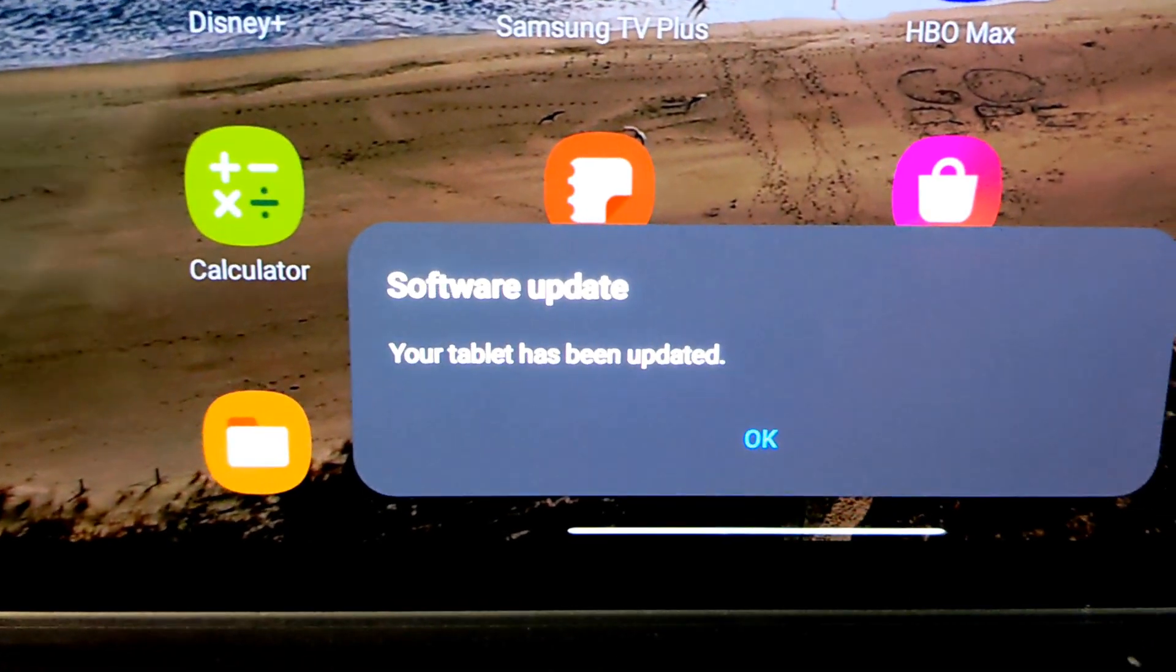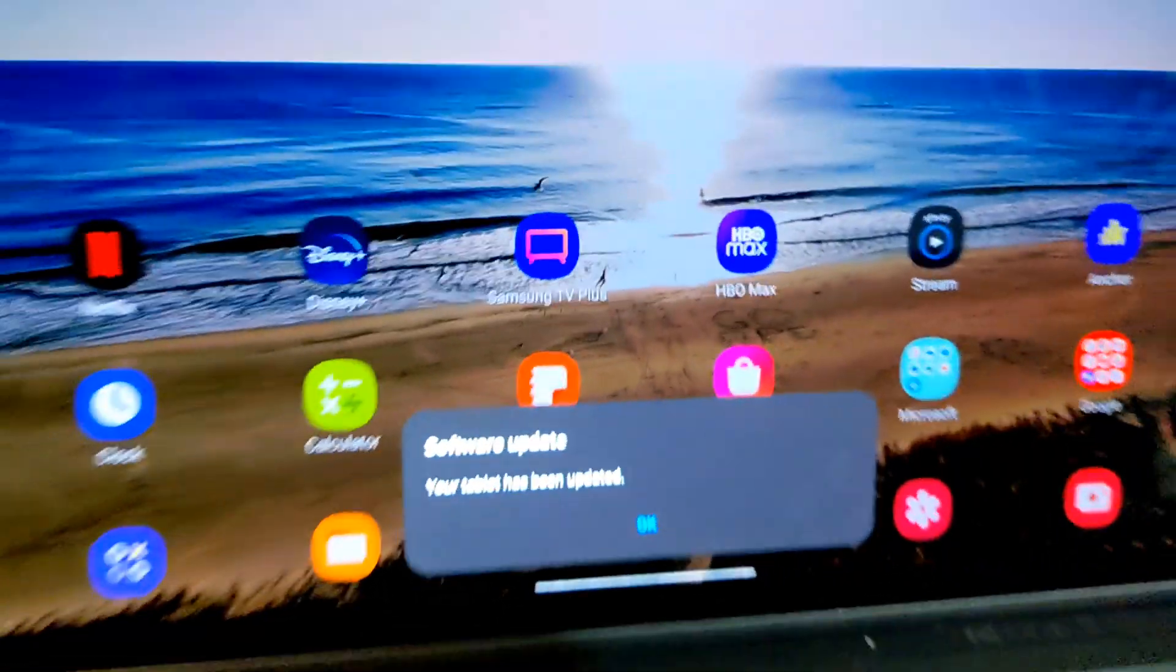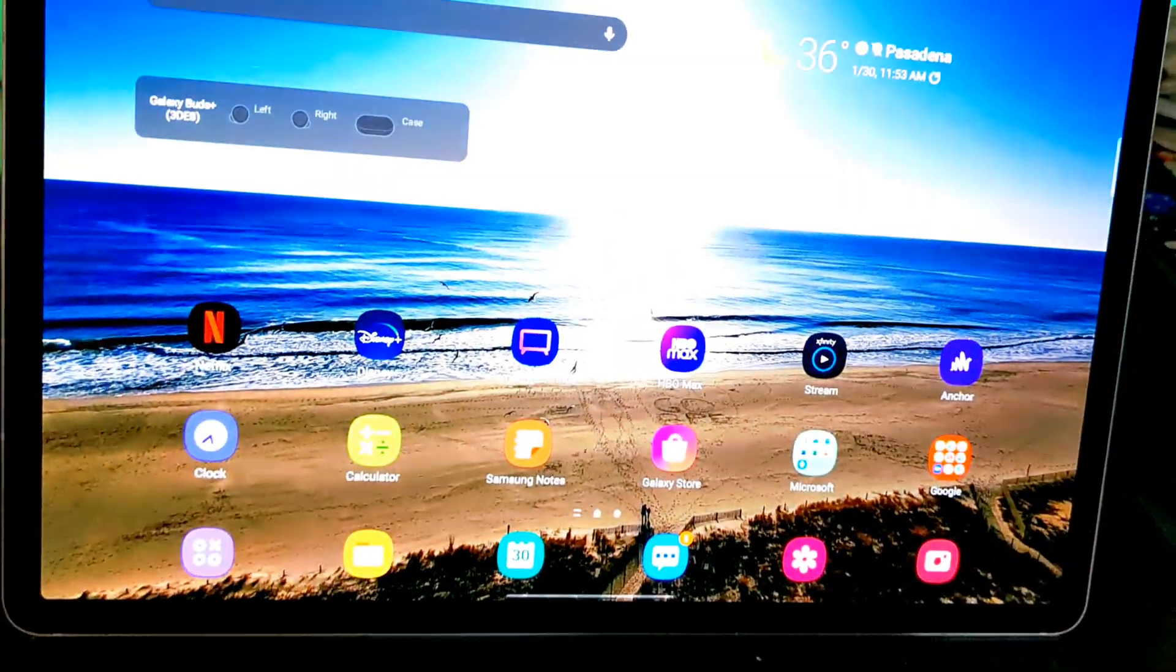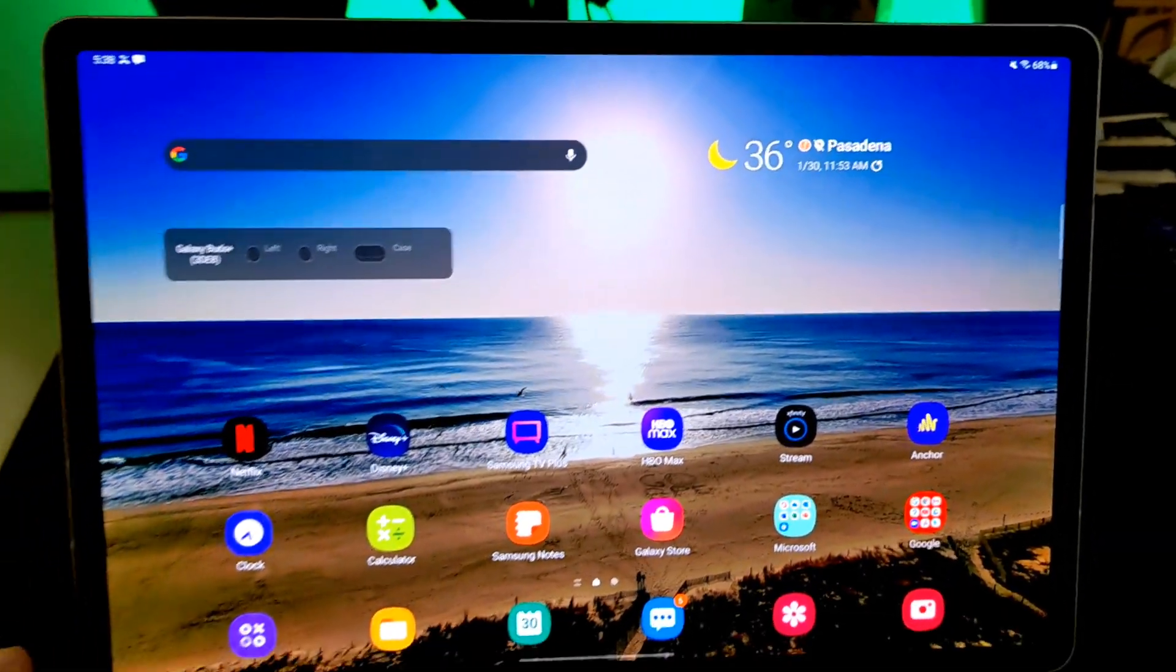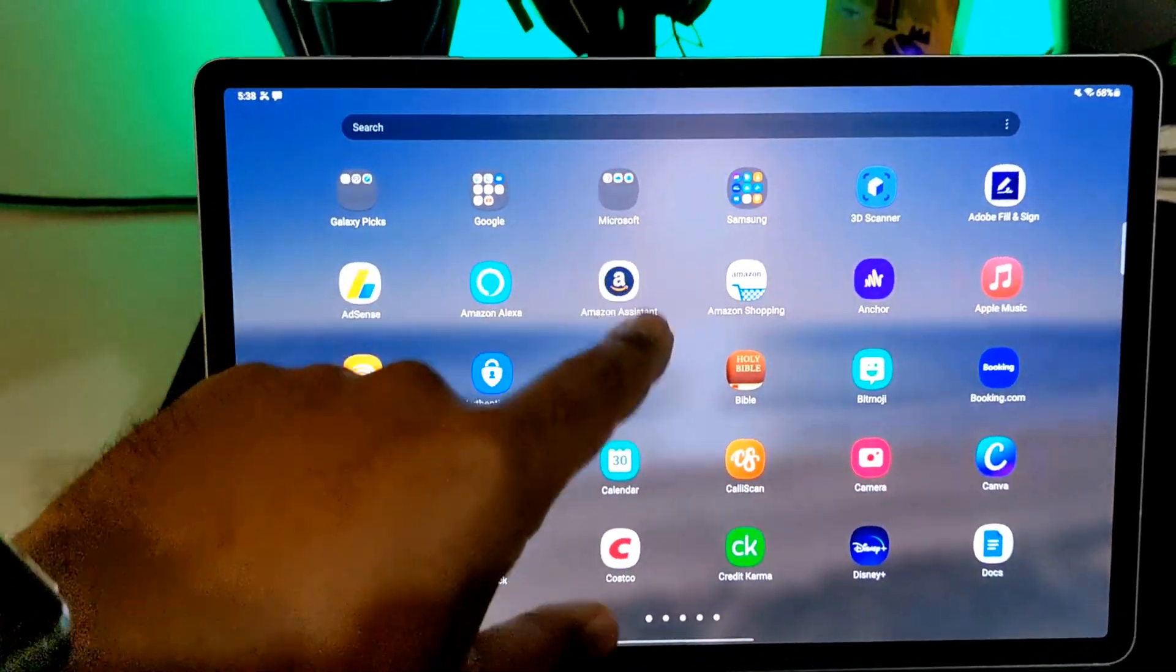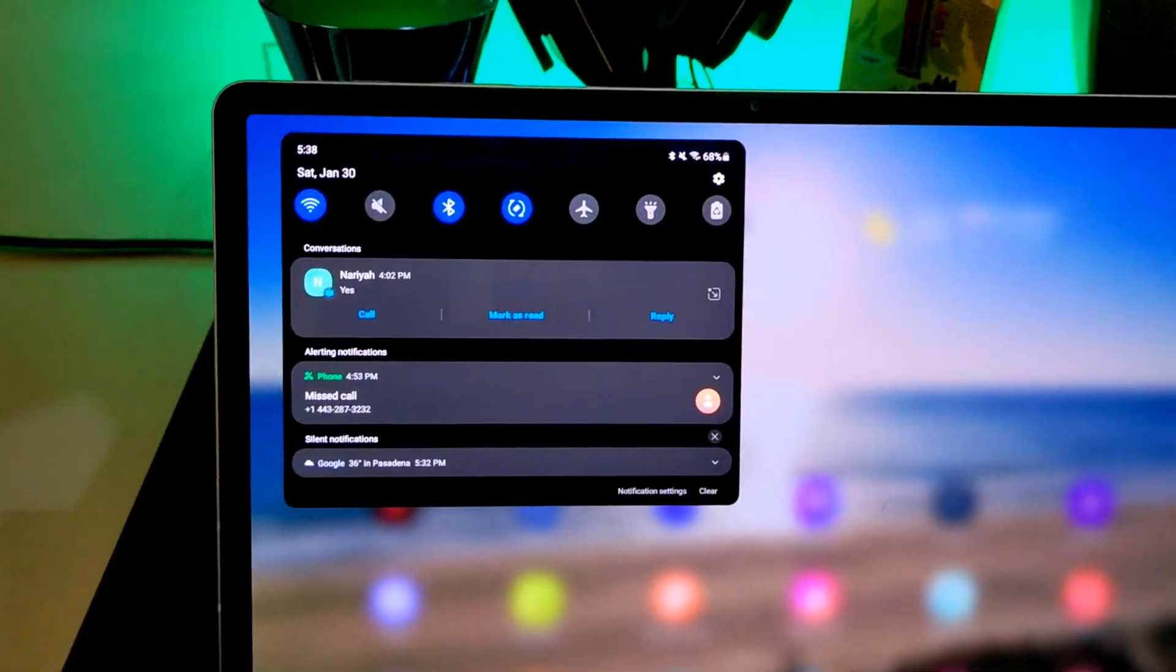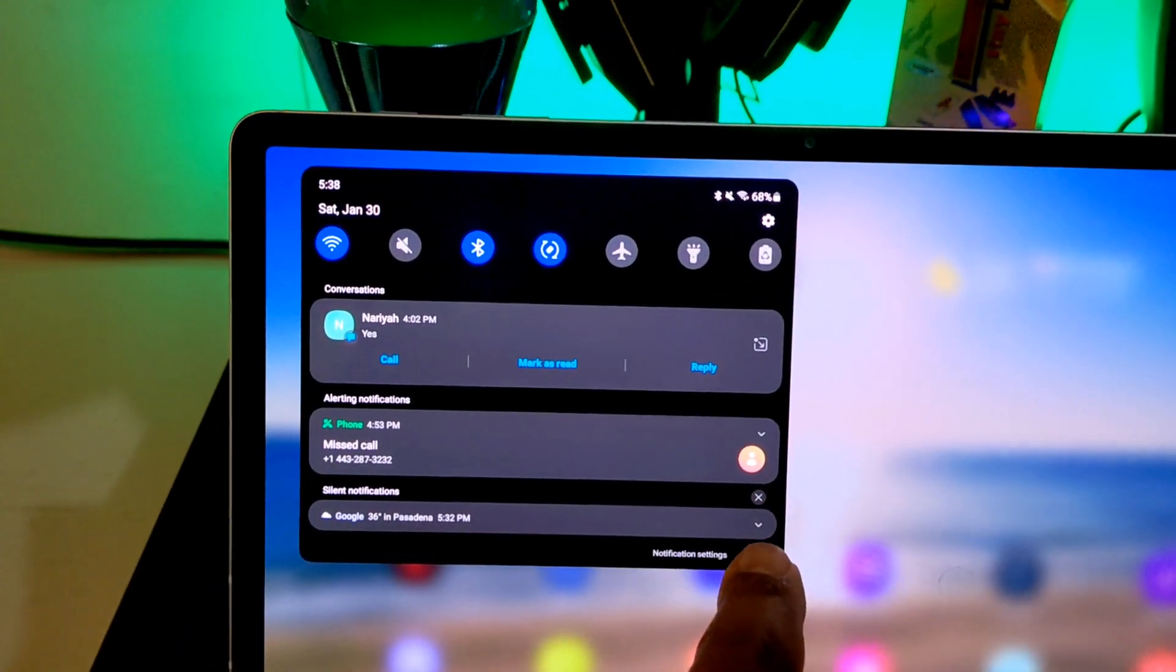Your tablet has been updated. All right, so we're just going to say okay. And I guess what we'll do, I don't see anything right off top right there looks any different, but we'll go in just to confirm. All right, clear that out.